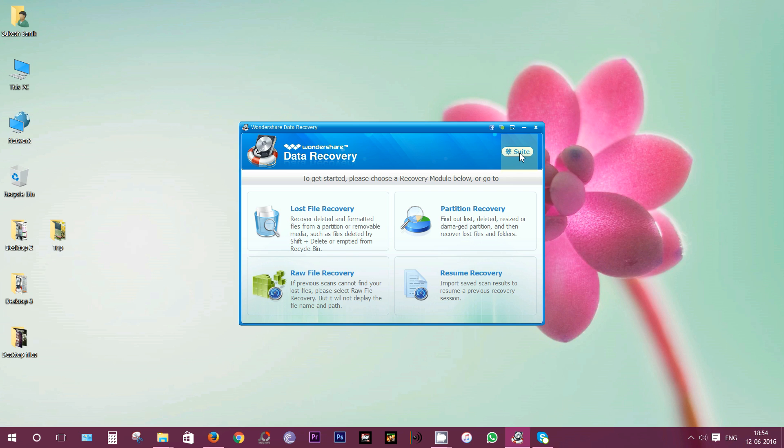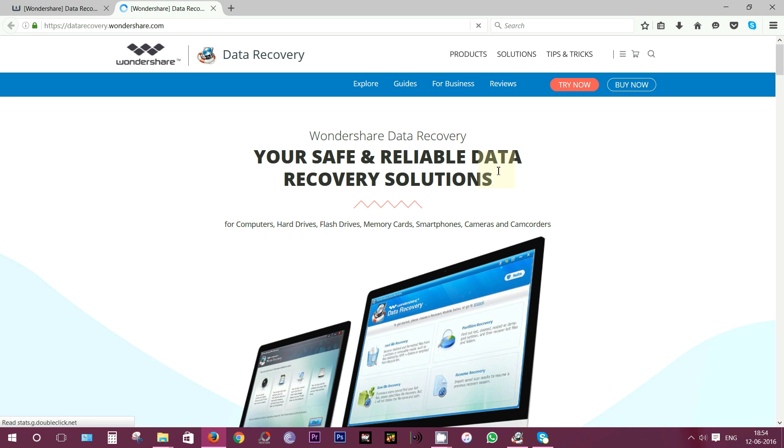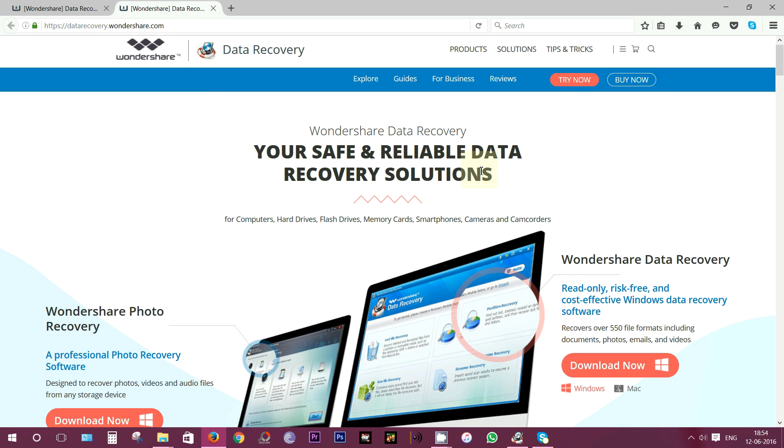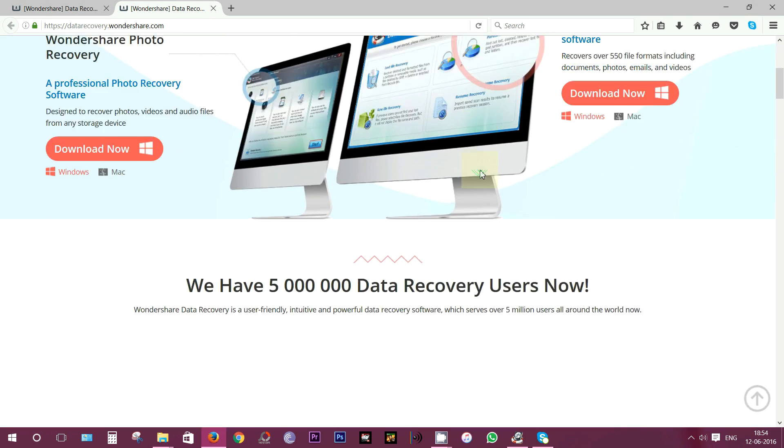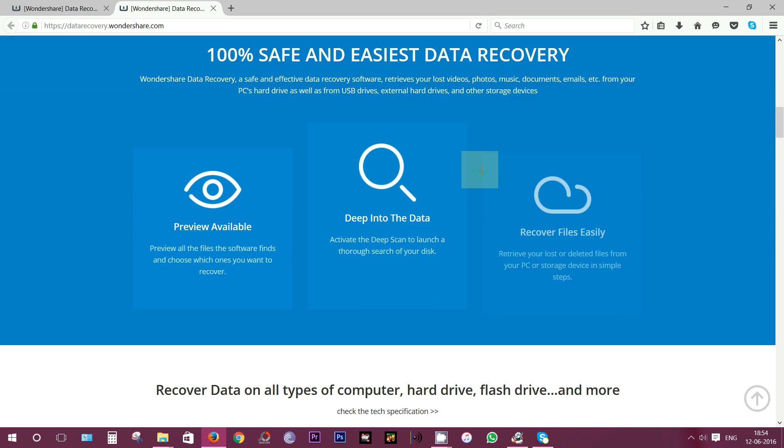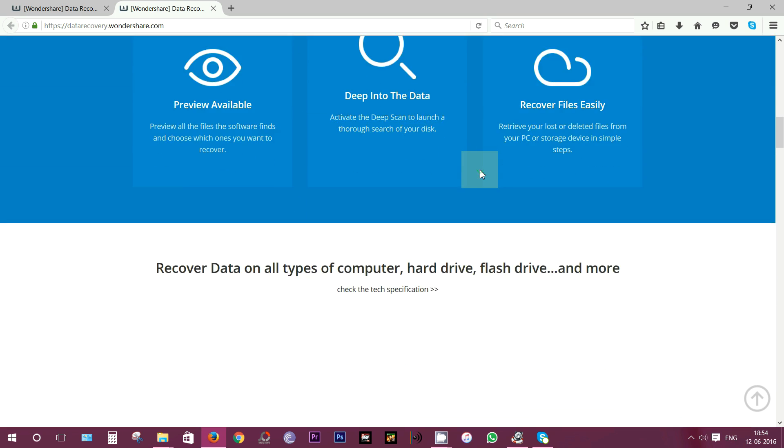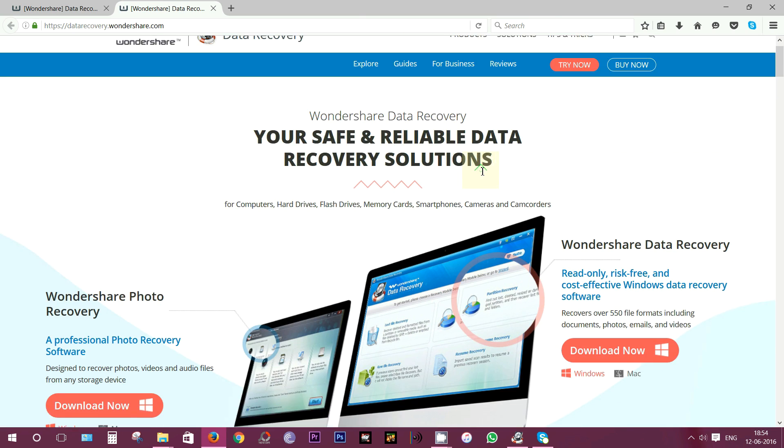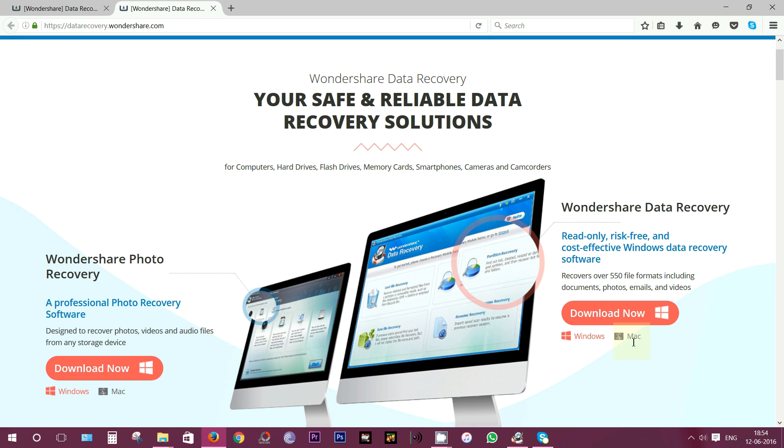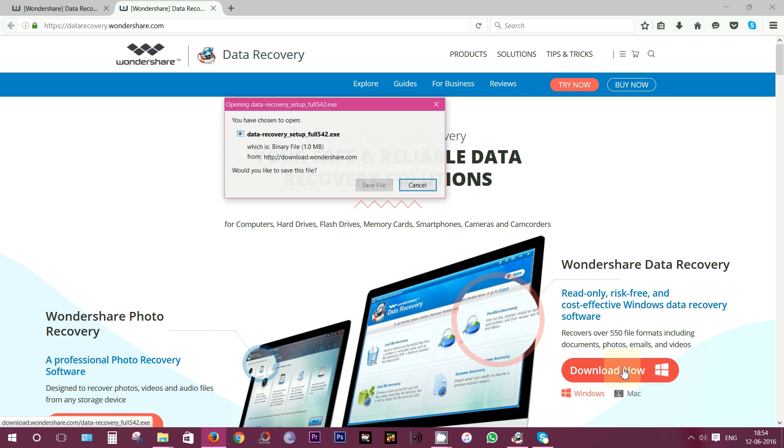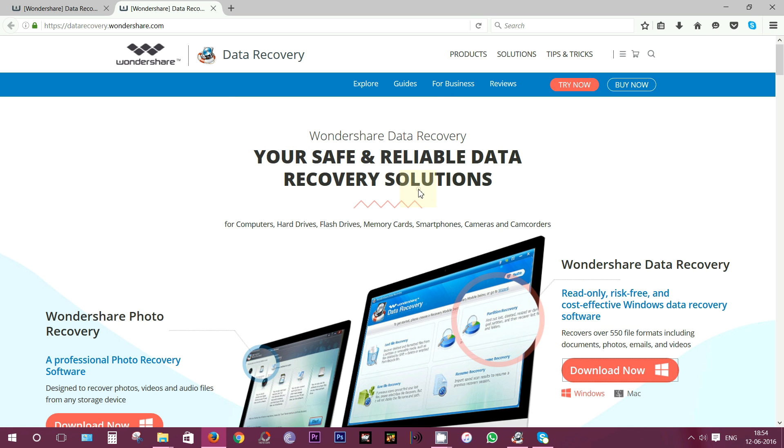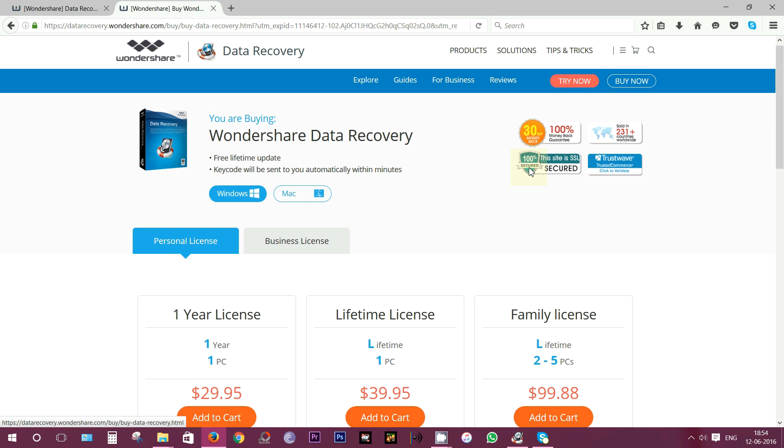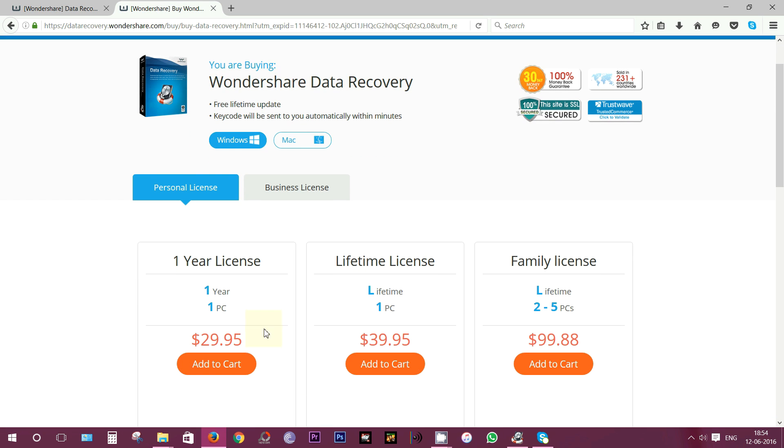Well friends we are at the end of this review and to download this application check the description below for the link. Overall this Wondershare application is I think the best app in the market. So try this out and you have both Windows and Mac versions. This application is around 1 MB in size. You can try this for free or buy the full version at $30. There are a couple of plans you can check.